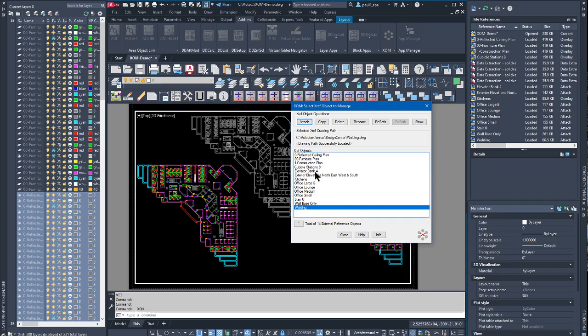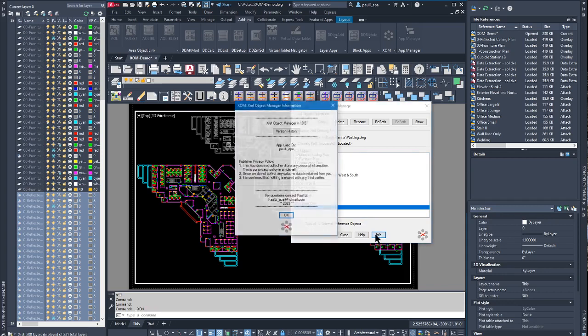This concludes the XOM app demonstration. I hope you enjoyed it.